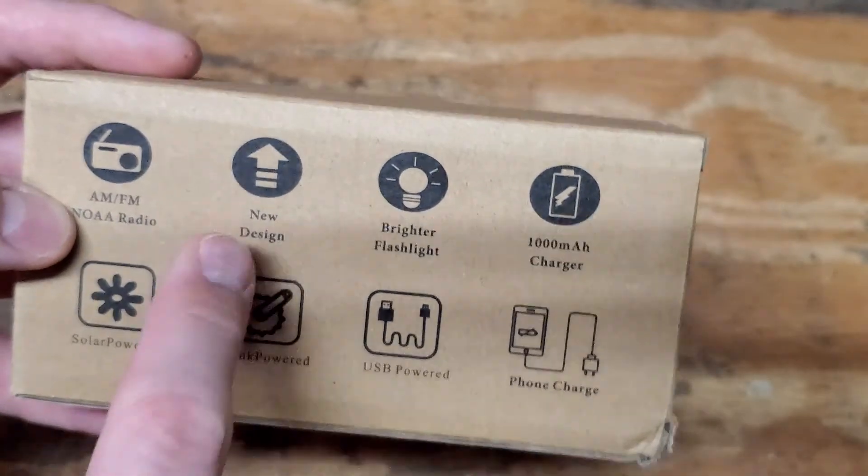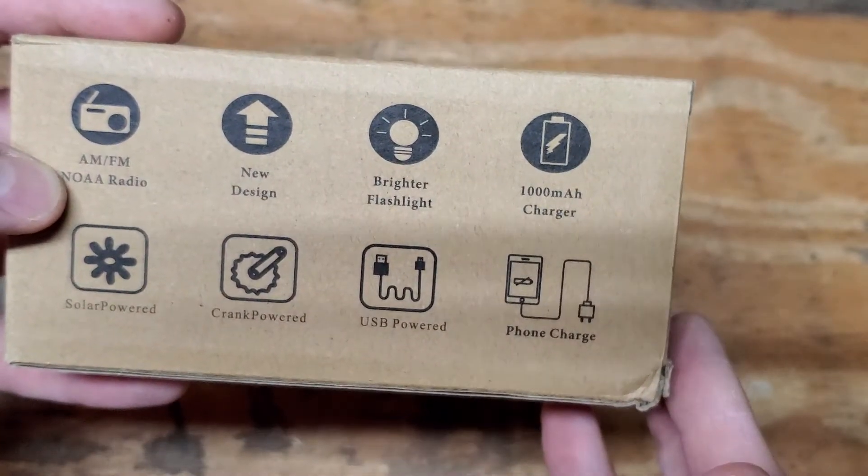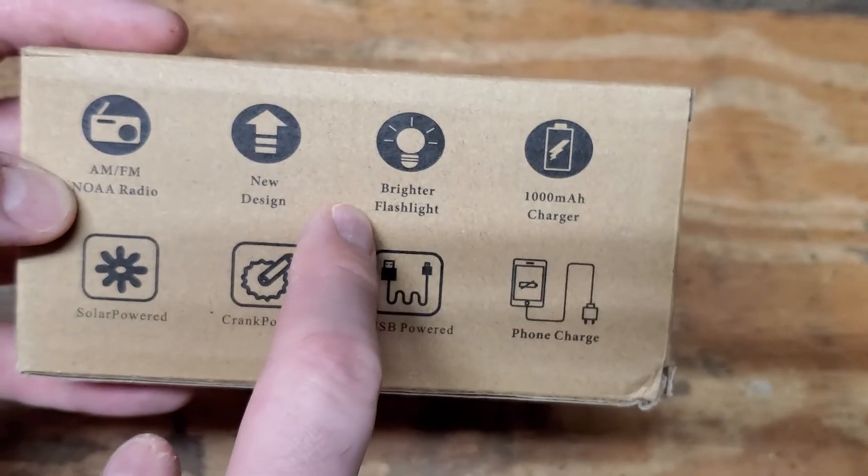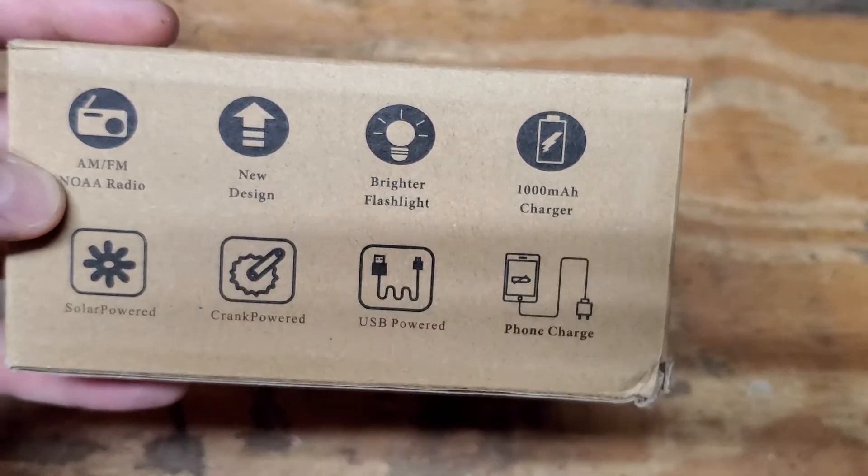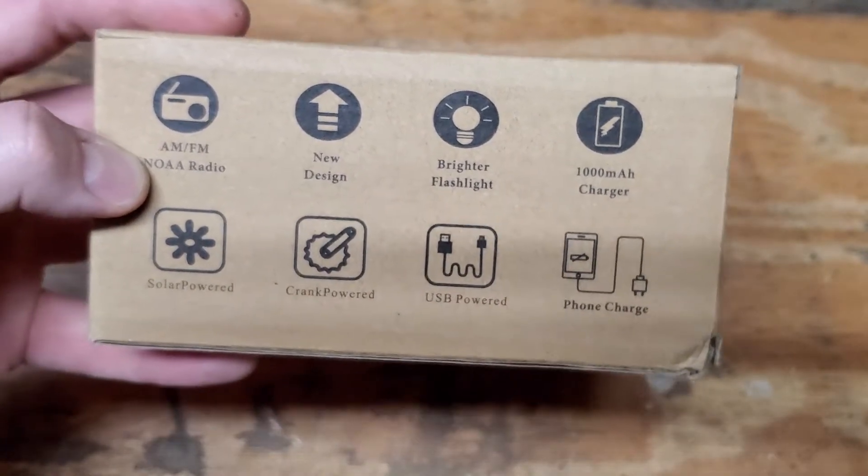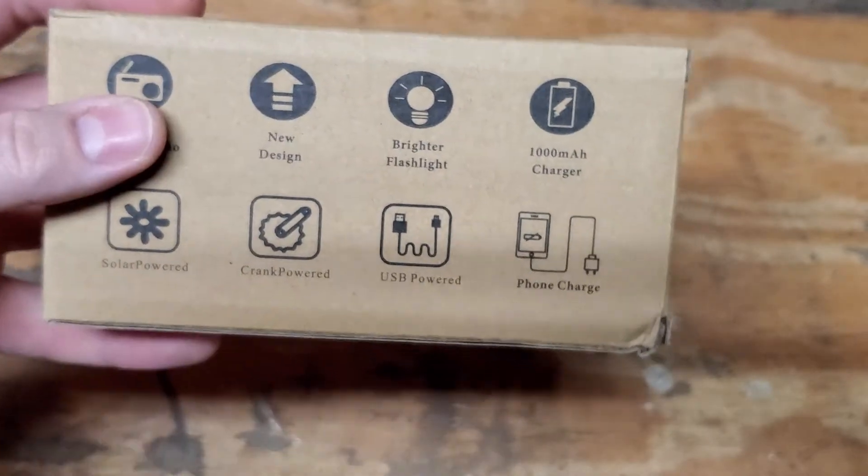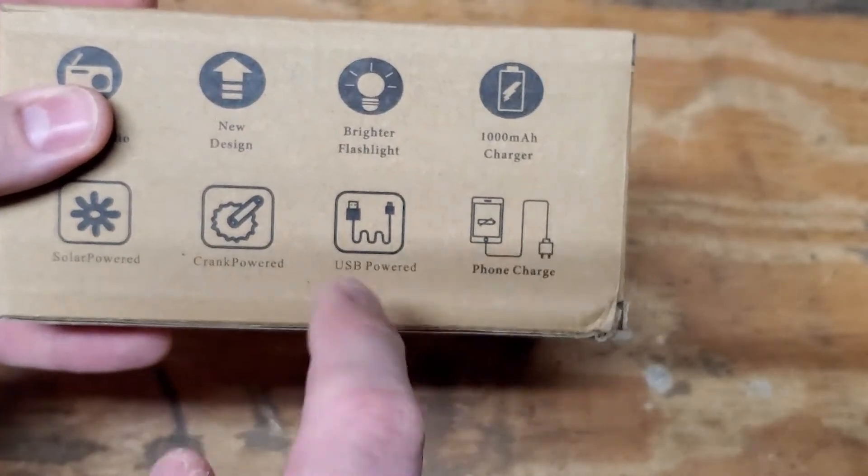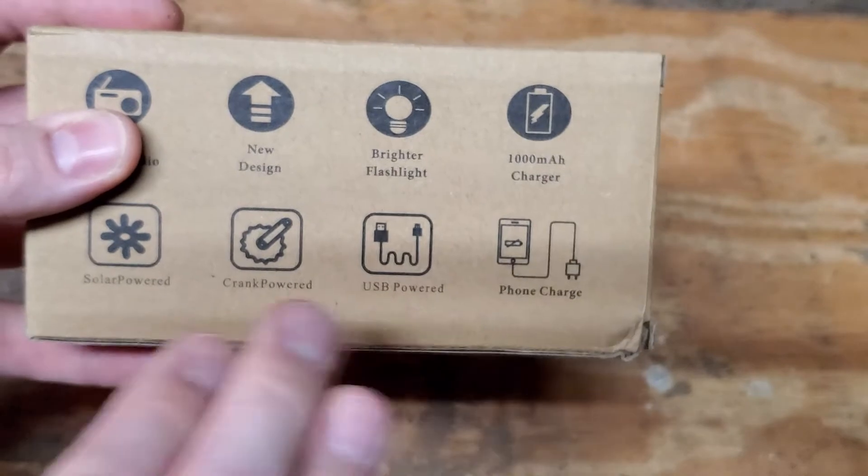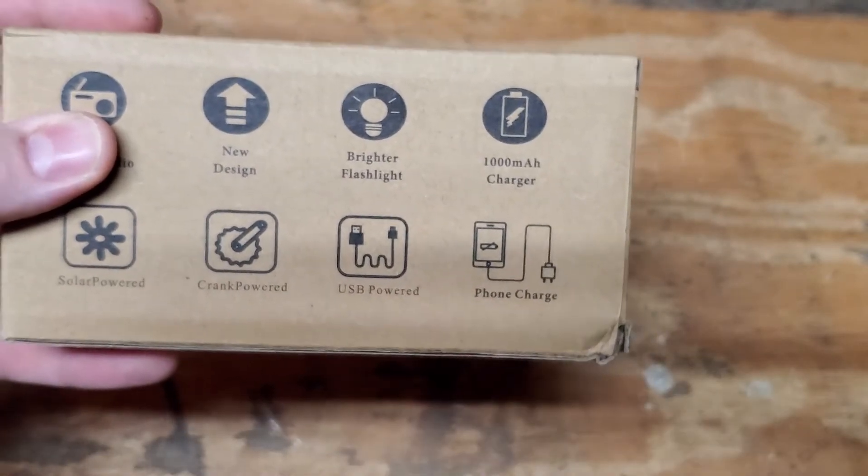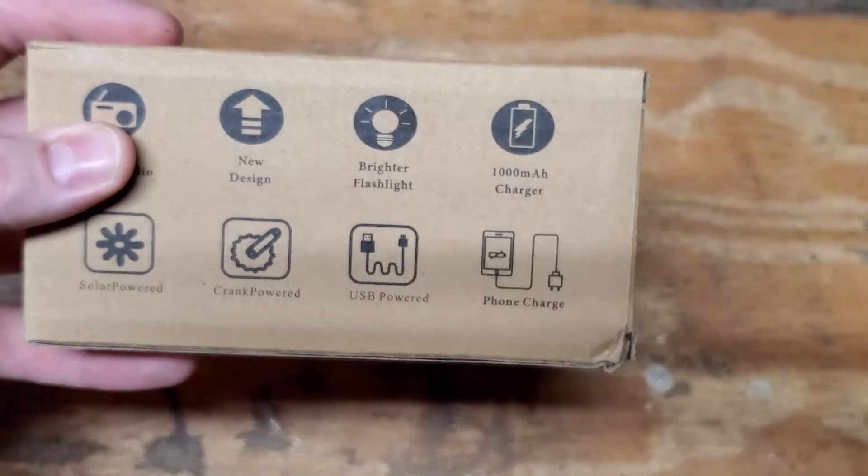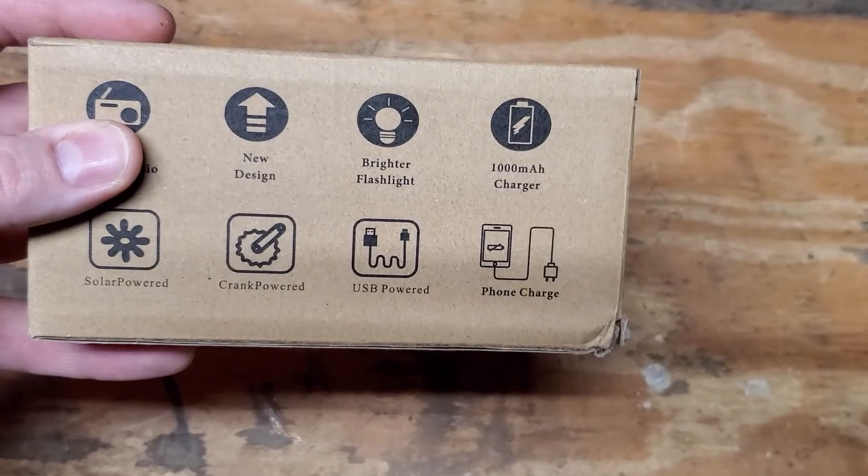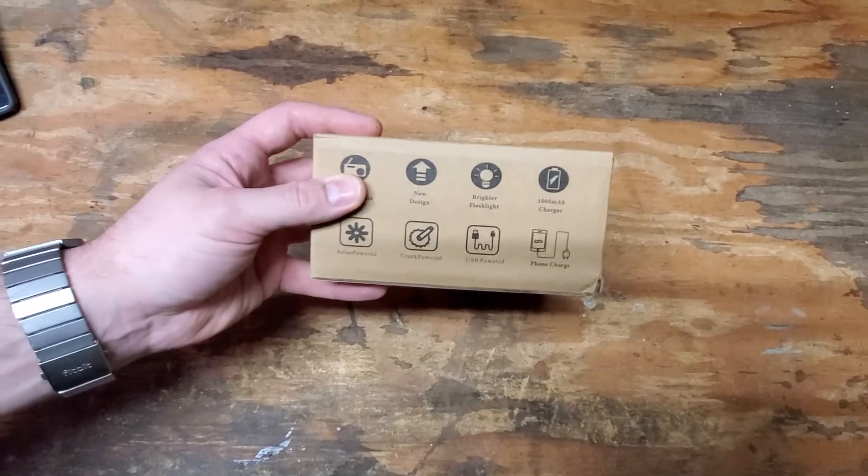I don't know what the new design means. Glad it has a brighter flashlight though. This 1000 mAh charger is going to be cool. Great that it has solar power, crank power. You can charge it via USB, and you can charge your phone and other devices with it as well. Let me back this video out a little bit and we will unbox this bad boy.